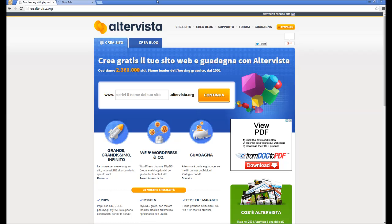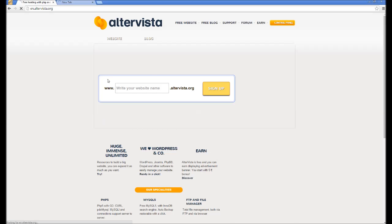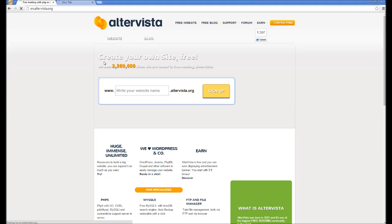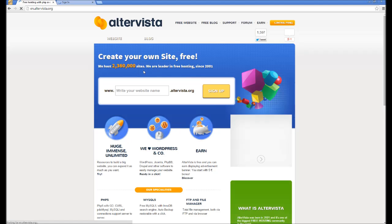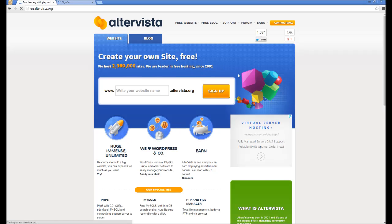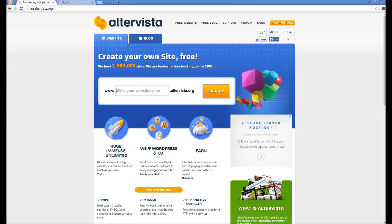When you get to altavista.org you just want to click up here, switch to English site and then you'll come to this screen here where I'll say, create your own site free. We host heaps of sites. We are the leader in free hosting since 2001. So, you just want to put your website here and then click sign.